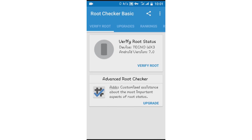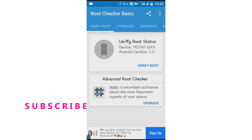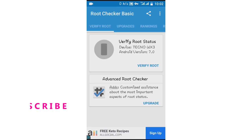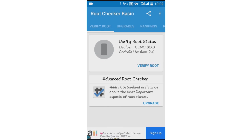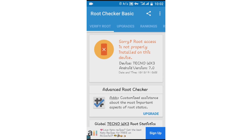Once you've installed the Root Checker app on your phone, it's gonna look just like this. What you're gonna do next is click 'Verify Root State' — it automatically verifies the root state. That will tell you if your phone is rooted or not. If not rooted, it will show a message saying 'Sorry, your phone is not rooted.' As you can see, my device is not rooted.